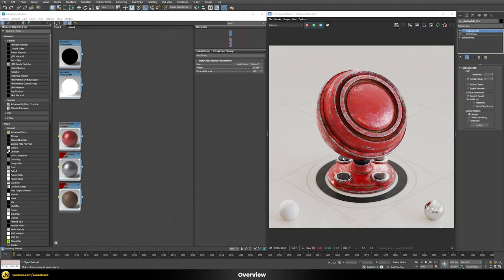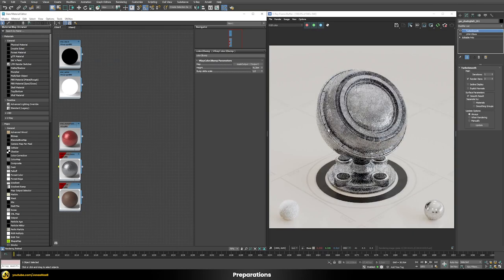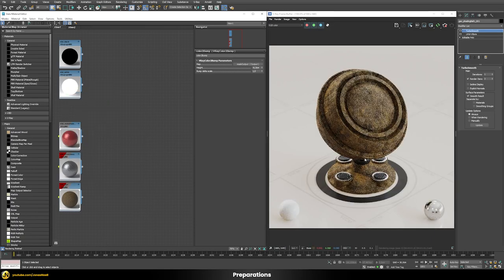Let's first check out the three different materials we're going to use. We're not going to build those materials from scratch here, but we're going to focus on how we can blend these materials procedurally to get this nice effect. We have a reddish painted metal base, a scratched reflective metal for the edges, and a rust shader for creases. To blend these we need a V-Ray blend material with masks defining where each shader shows up.